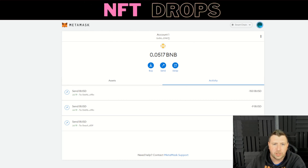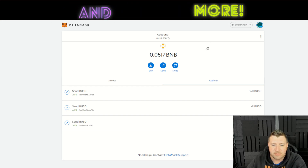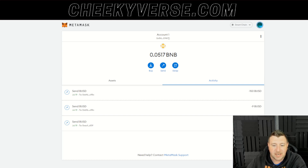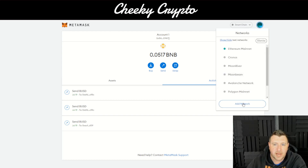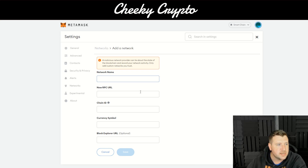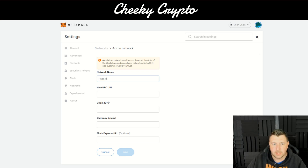FRA has its own blockchain, so what we're going to do is add a network in MetaMask. Pretty straightforward — shouldn't take too long. We're going to add the network name: Findora.